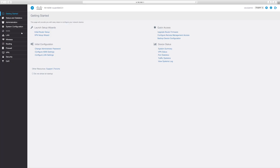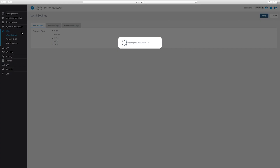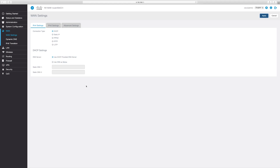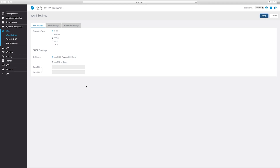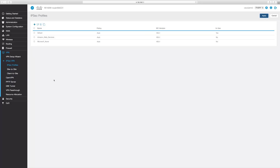You can adjust your WAN settings by selecting WAN under the left-hand column. Next, let's talk about VPN options. A virtual private network is an encrypted connection over the internet from a device to a network. This encrypted connection helps ensure that sensitive data is safely transmitted. You can access your VPN settings under the VPN tab in the left-hand column.